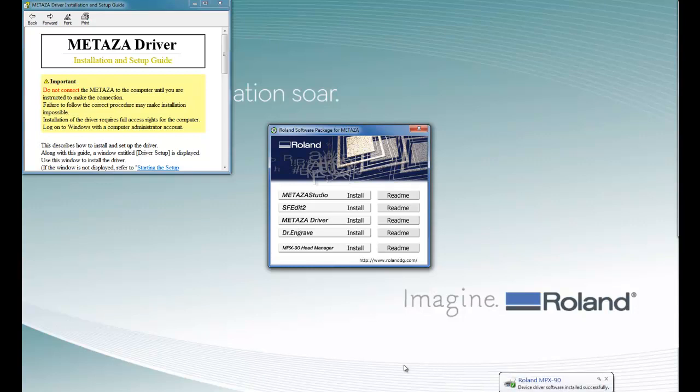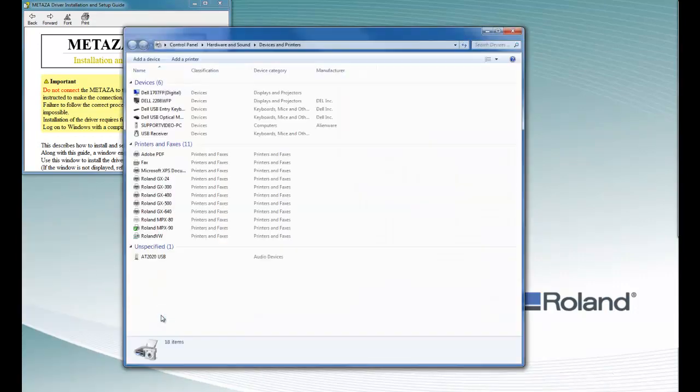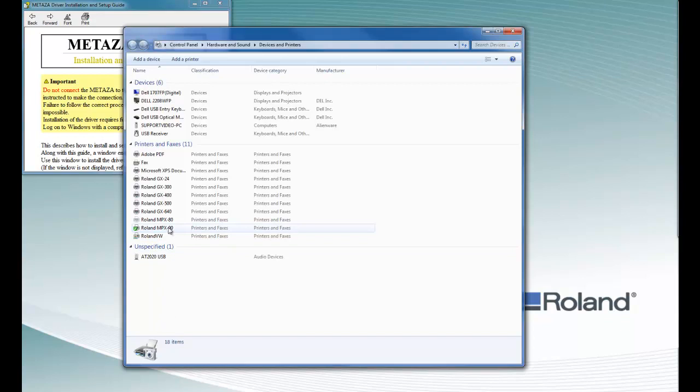To verify that your driver installed correctly, you can click on Start, Devices and Printers, and your MPX90 should be listed as one of the devices.